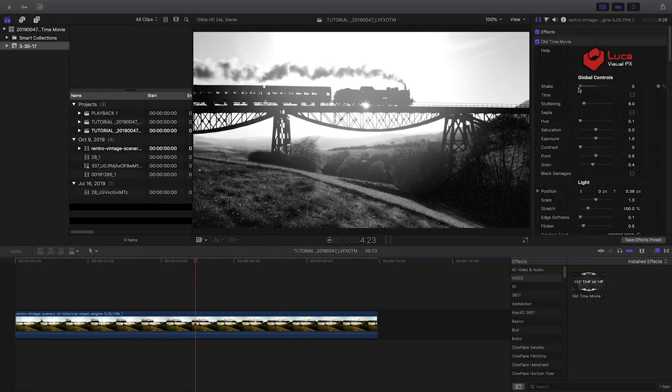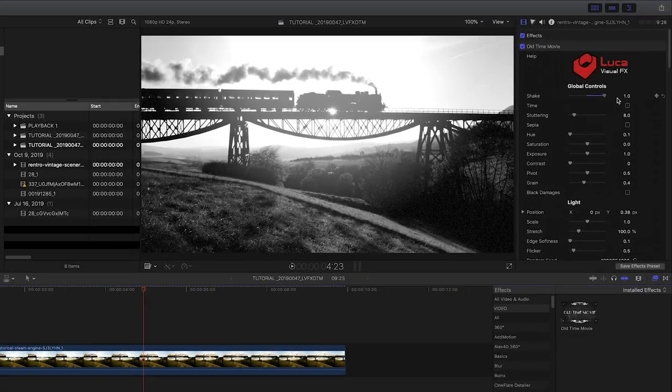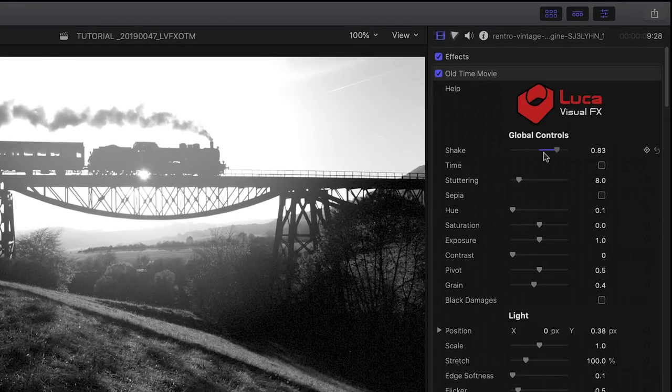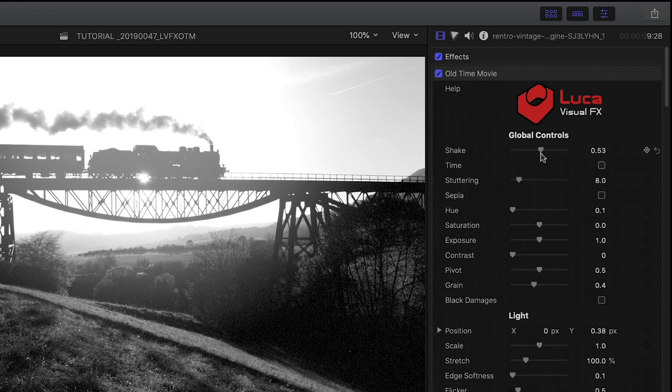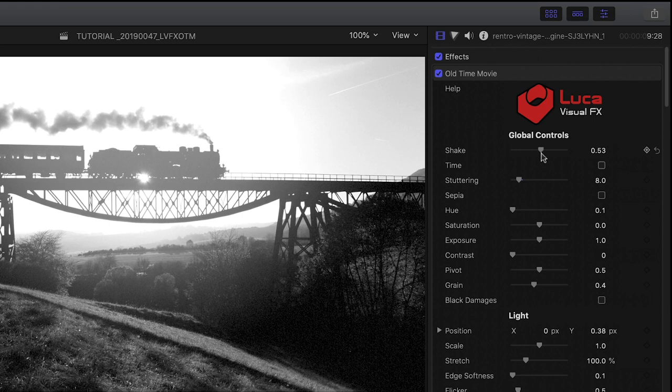There are a ton of customization options in the parameters. In the global controls, I can adjust the film shake amount.